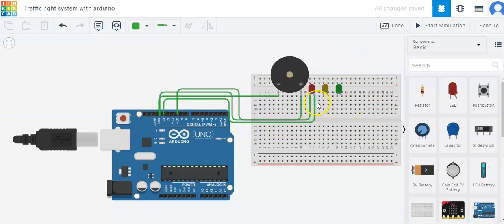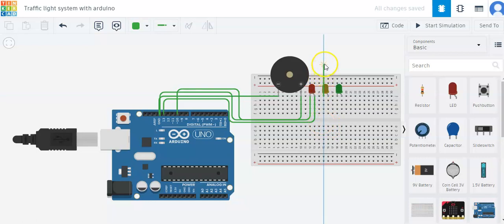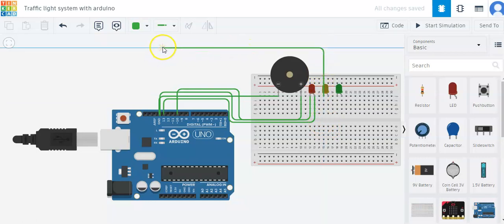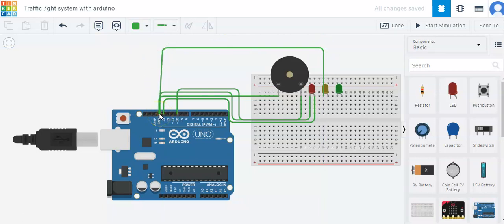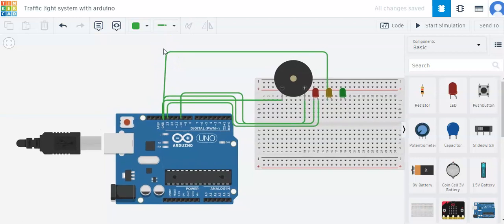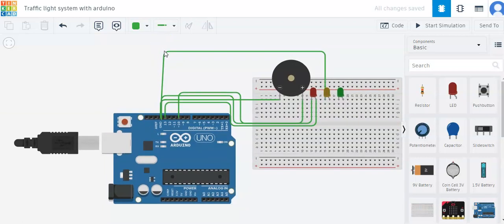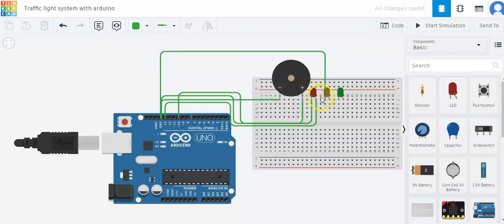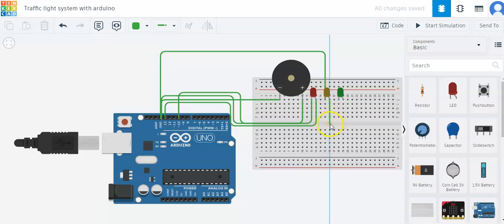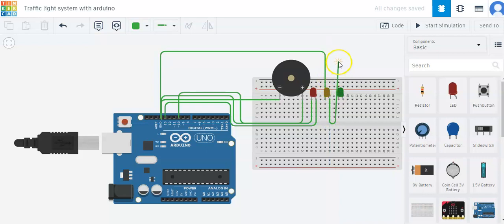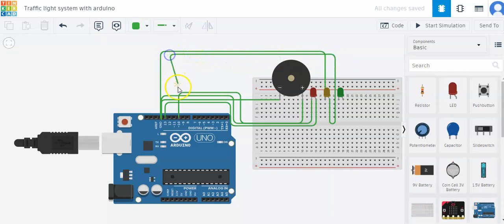Now I'll connect the cathode of the yellow LED again to ground. Now I'll connect the anode of the yellow LED to pin number 12 of Arduino.